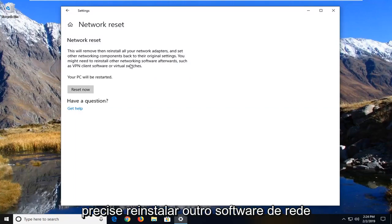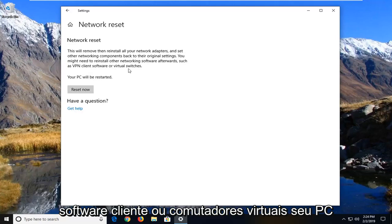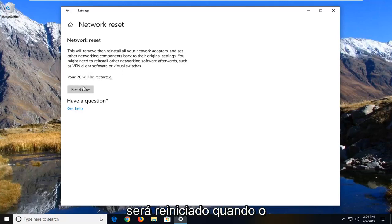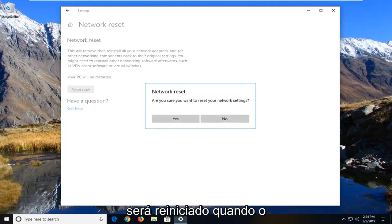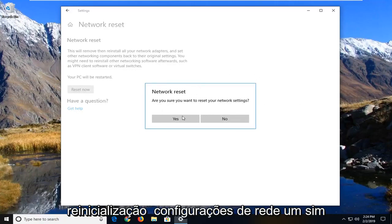You might need to reinstall other networking software afterwards such as VPN client software or virtual switches. Your PC will be restarted. Left click on the reset now button. It's going to give you one final prompt here. Are you sure you want to reset your network settings? Left click on yes.